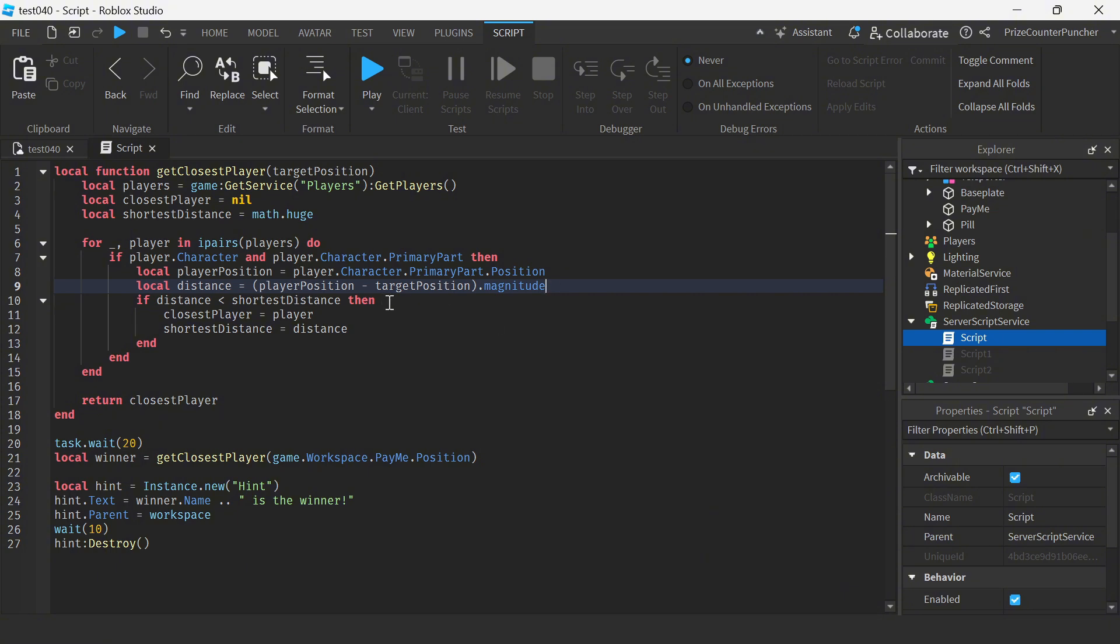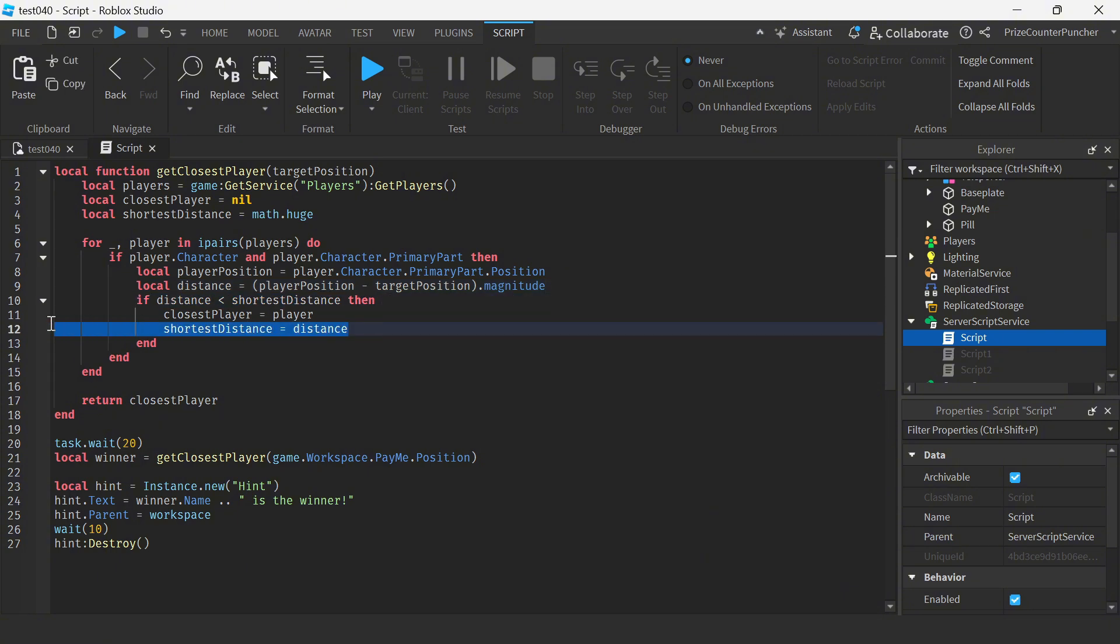If the distance is the shortest we're gonna update our variables that we have declared up here.